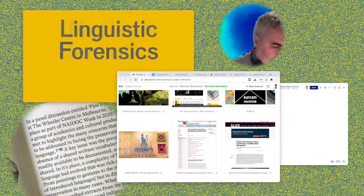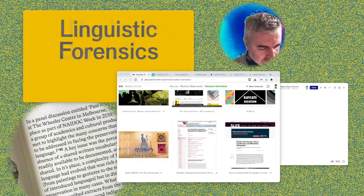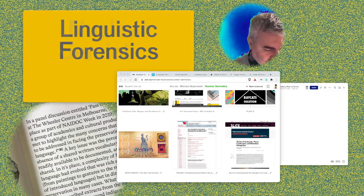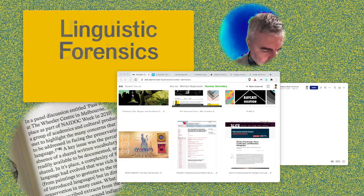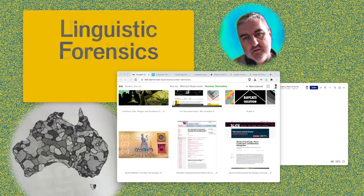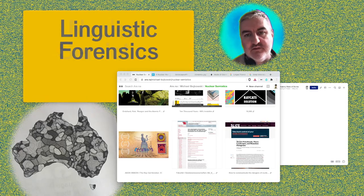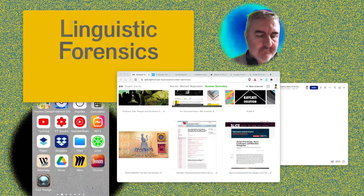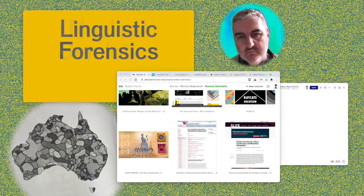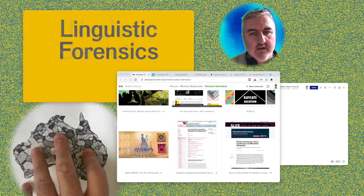In a panel discussion entitled 'Pass It On' at the Wheeler Centre in Melbourne, a group of academics and cultural producers met to highlight the many concerns needed to be addressed in facing the preservation of language. A key issue was the perceived absence of a shared written vocabulary that was readily available to be documented, archived, and shared. This is particular to areas where there has been an indigenous or Aboriginal population that has gone through some sort of colonizing period.